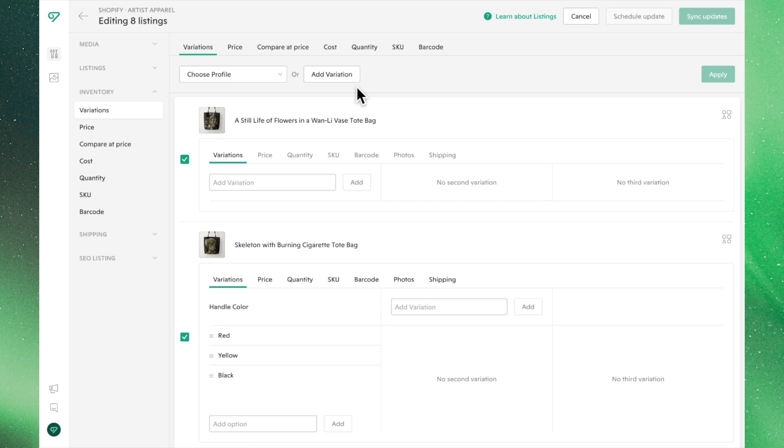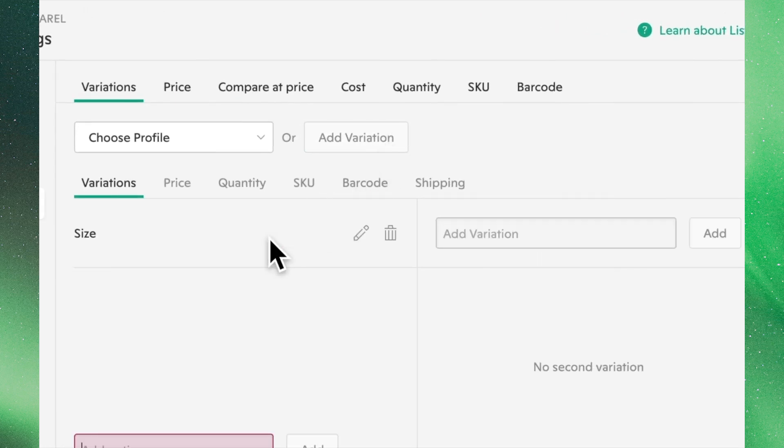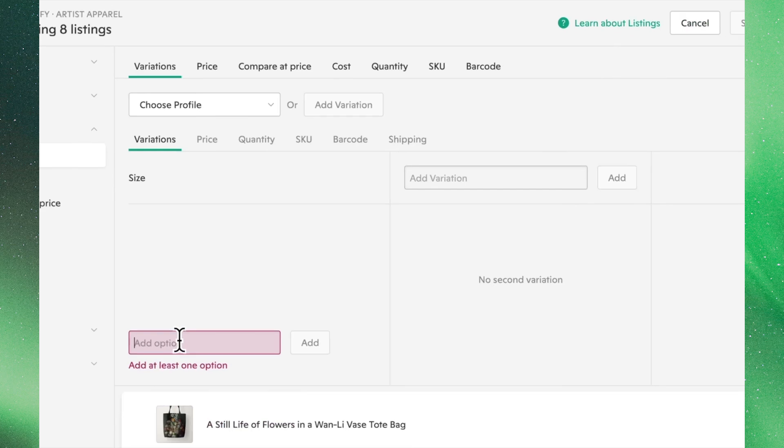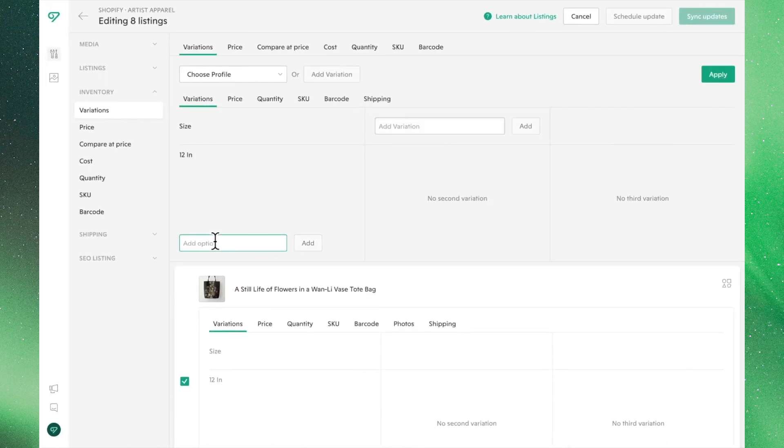If we go ahead and click Add Variation, we can make our first variant. Let's choose Size and enter the respective measurements of these products.